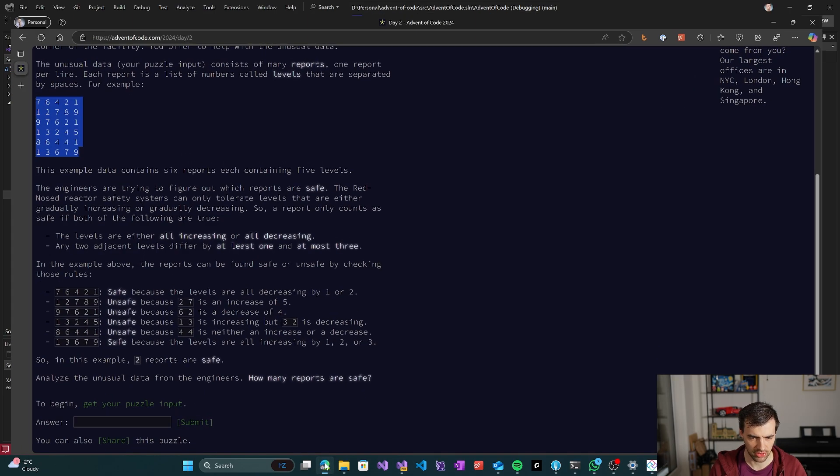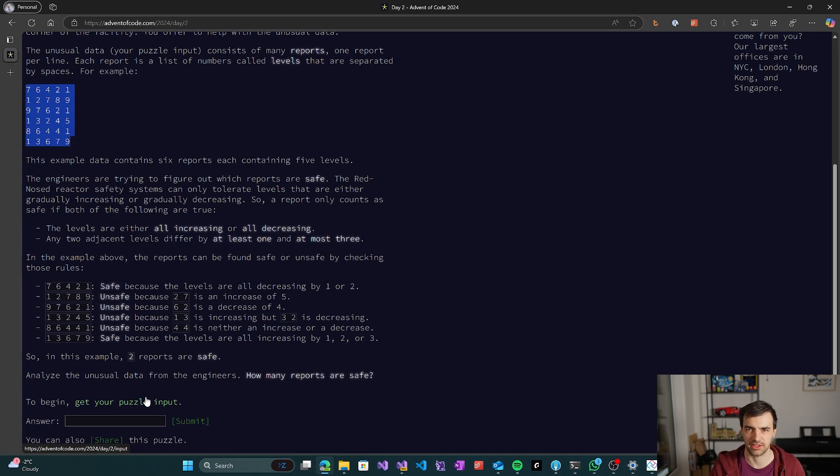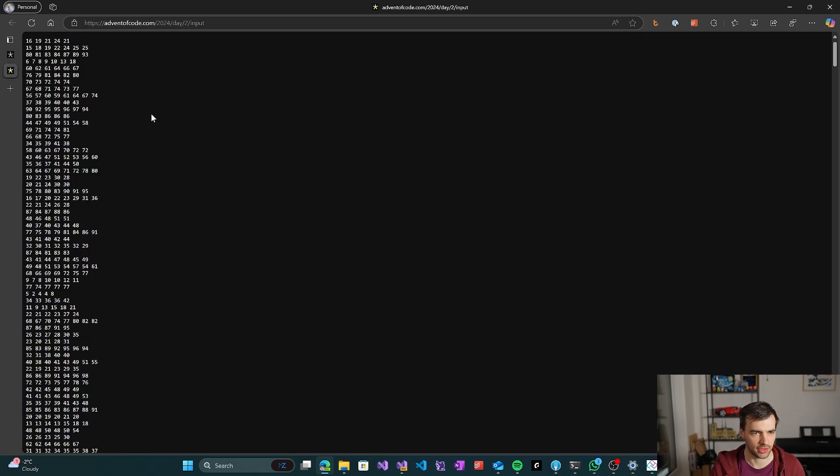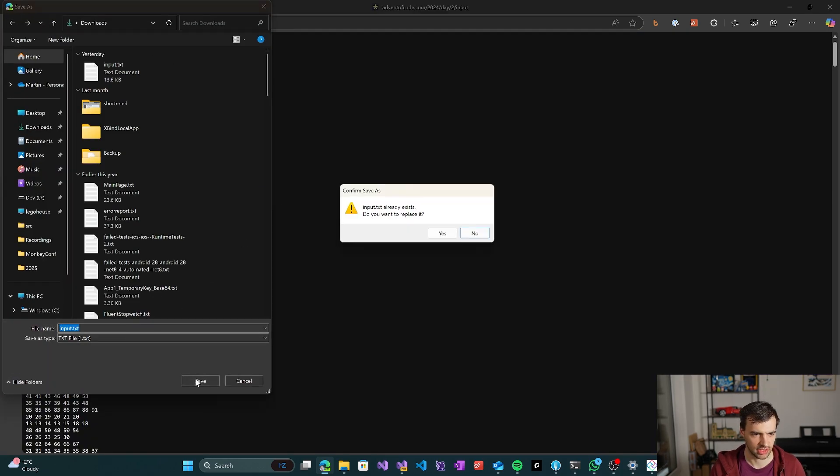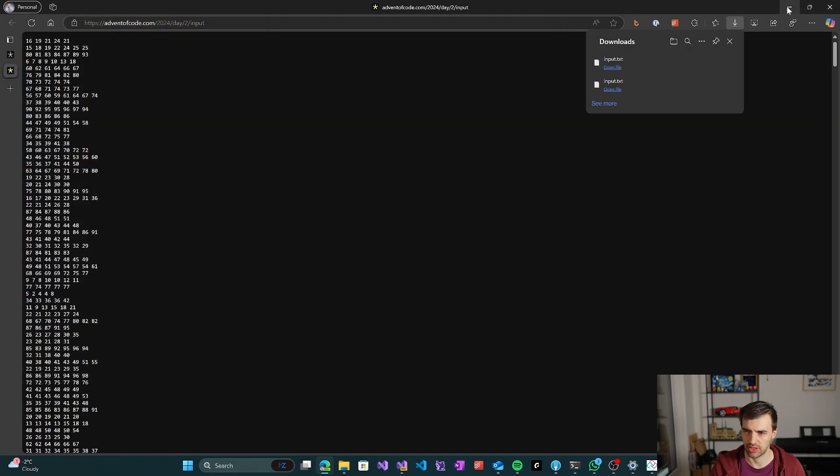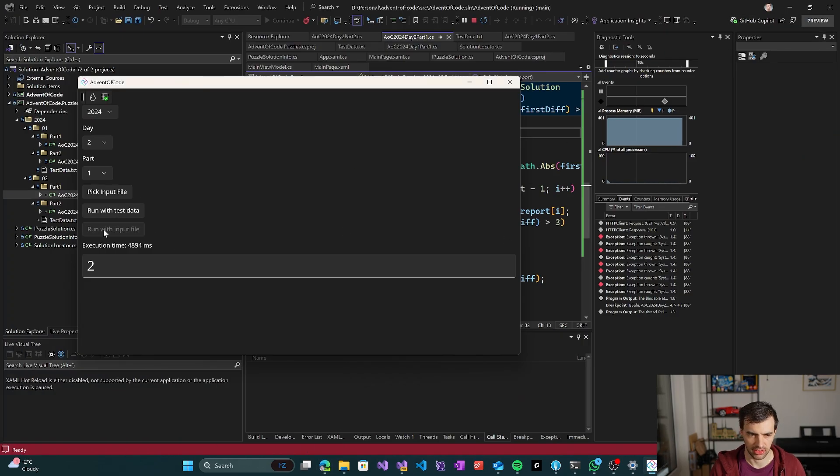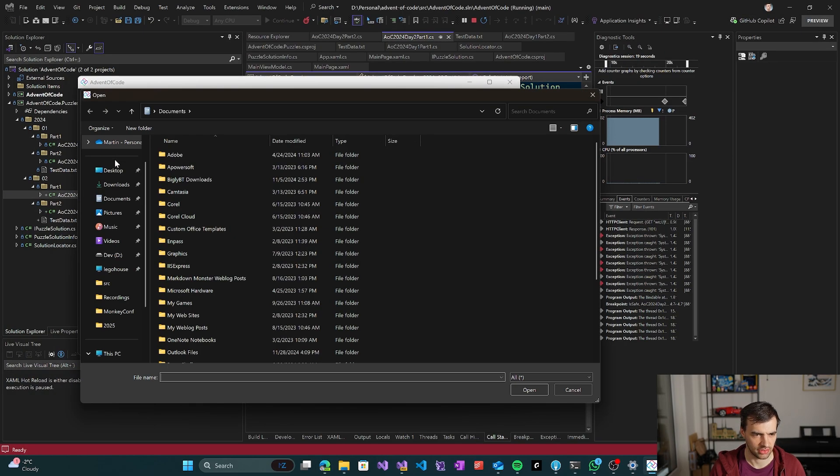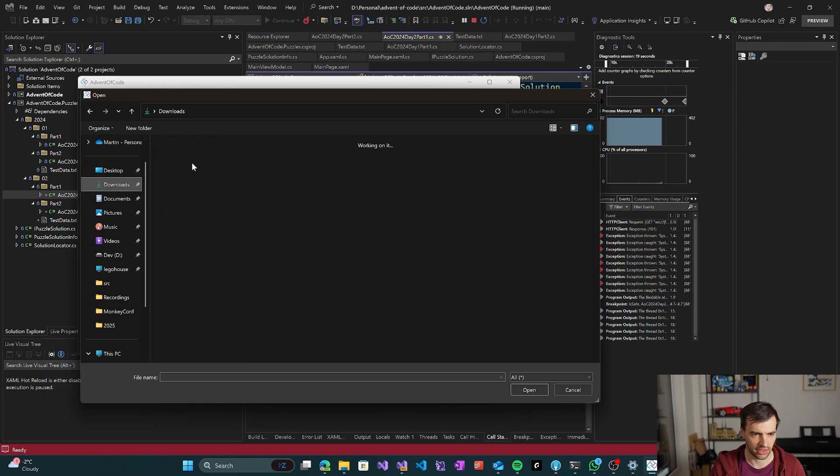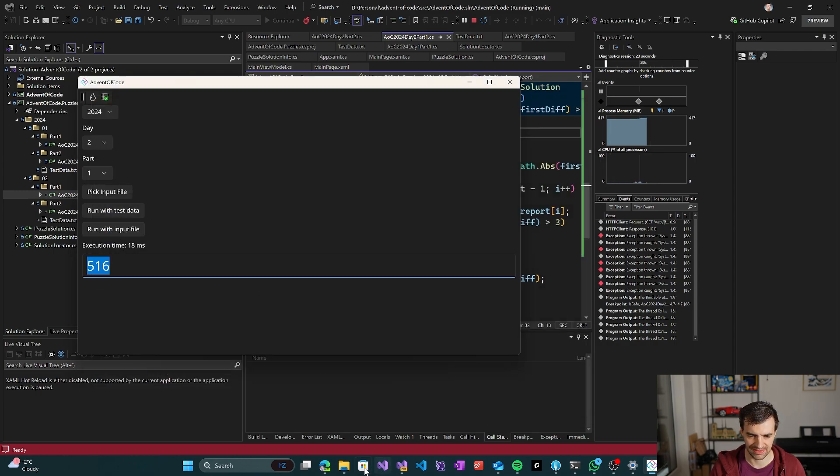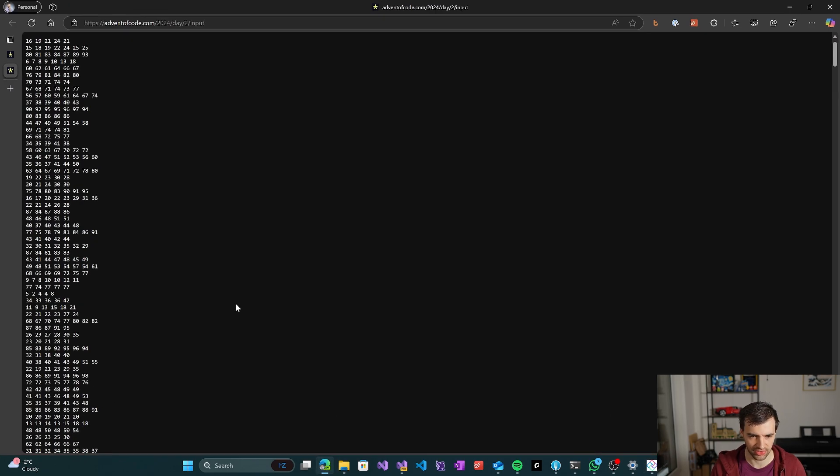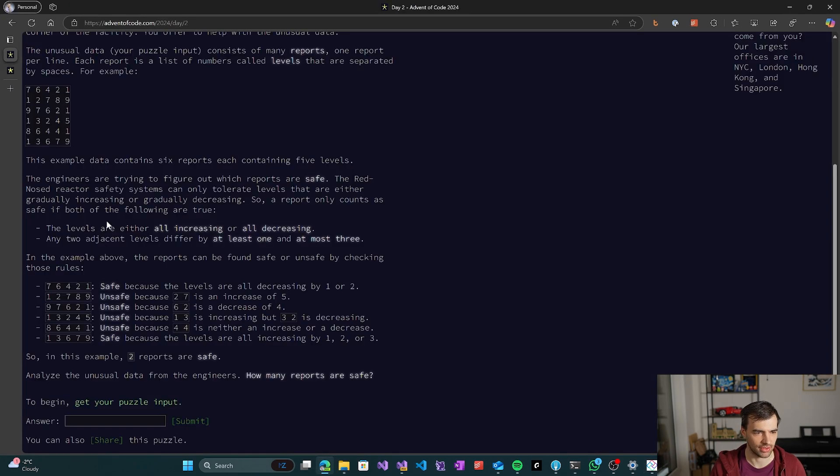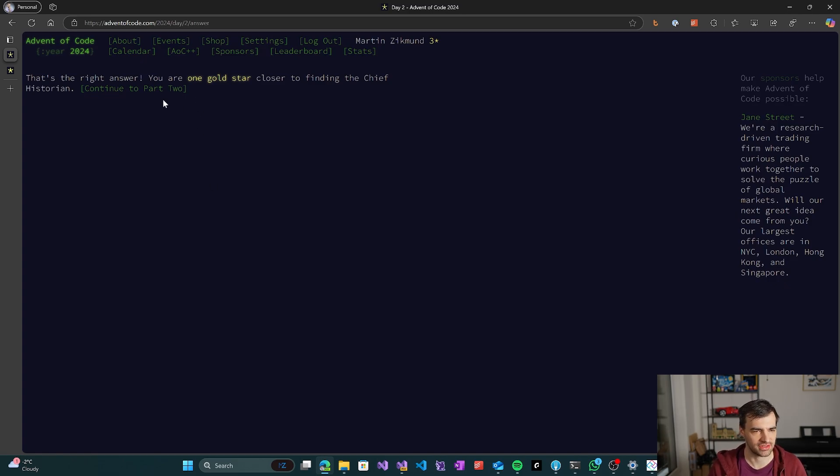And the number of safe reports is two which matches what we expect. So let's now take the actual input, I'll save it here. And let's see what happens if I run it against the input file.